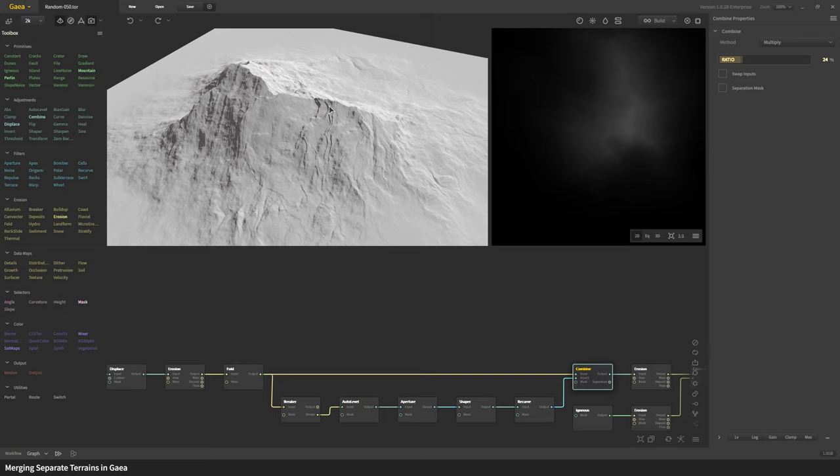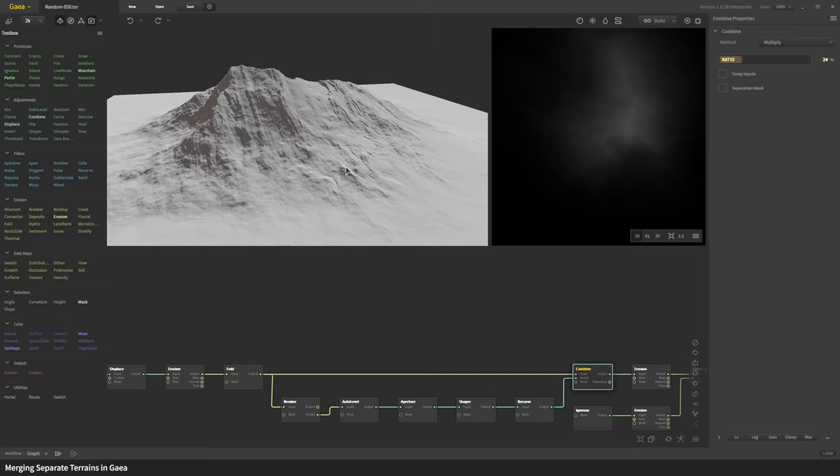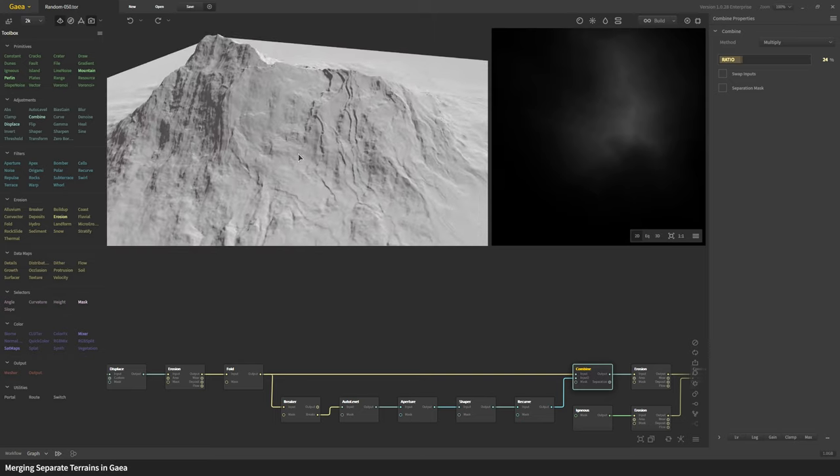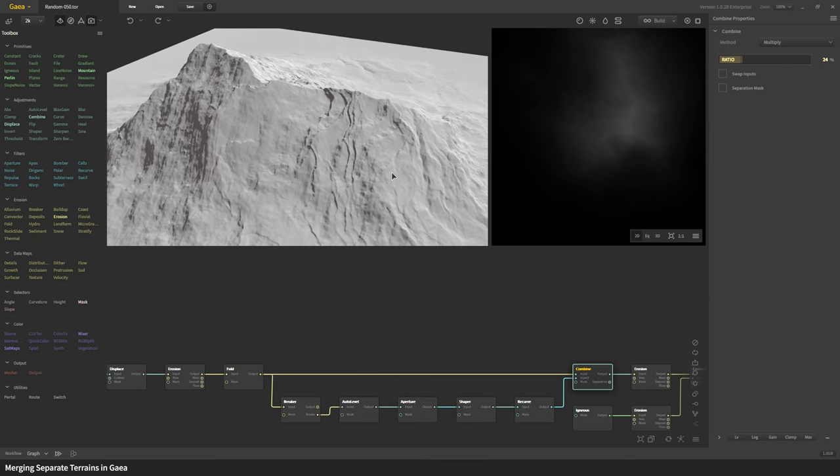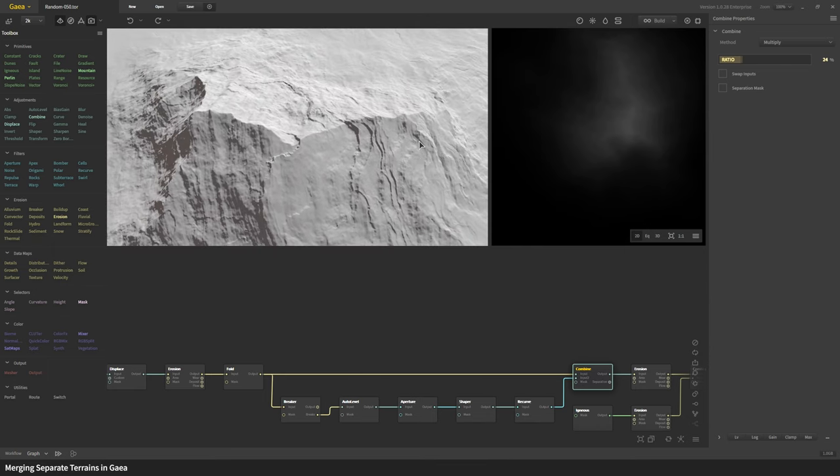When you do that you can see some of the parts go down, other parts go up, and then all the strata that we created in fold have been augmented with these sharper shapes that we created by using recurve.